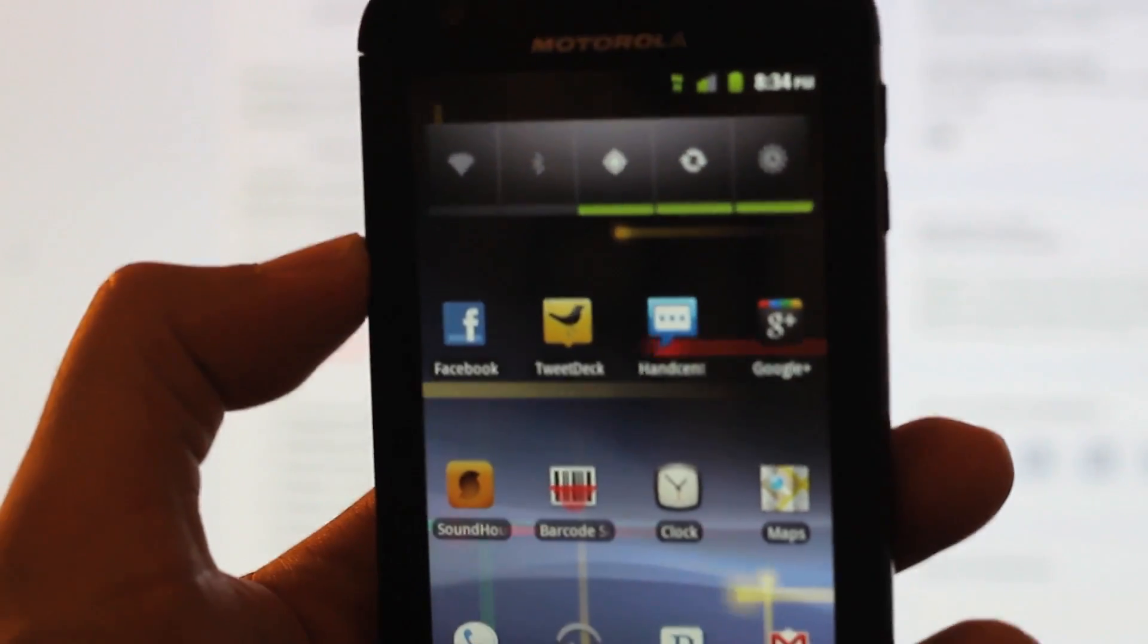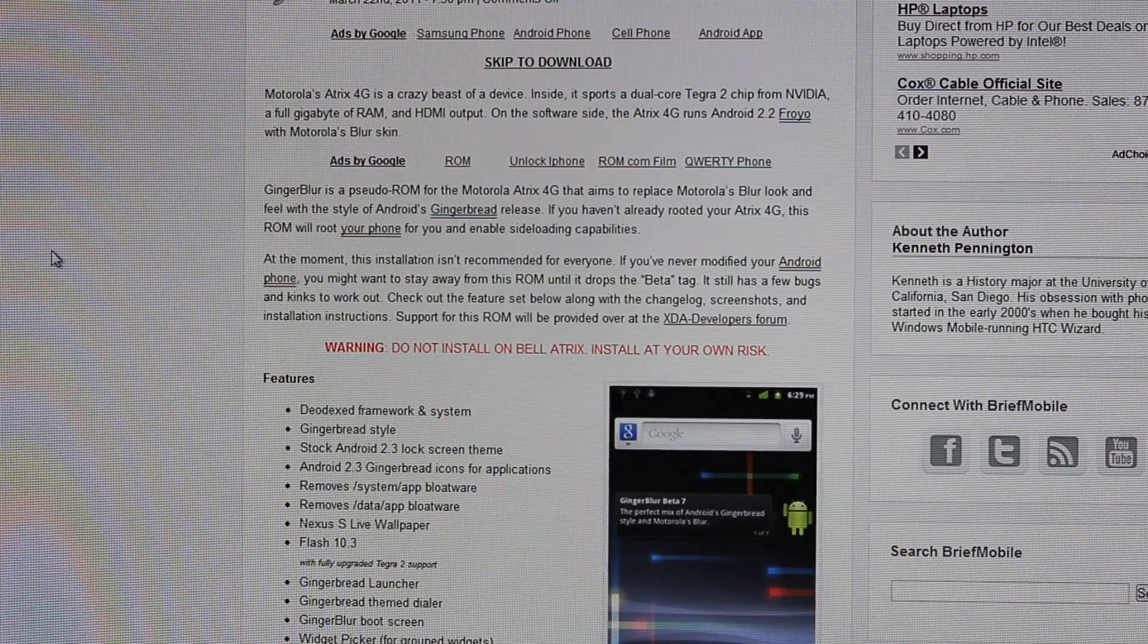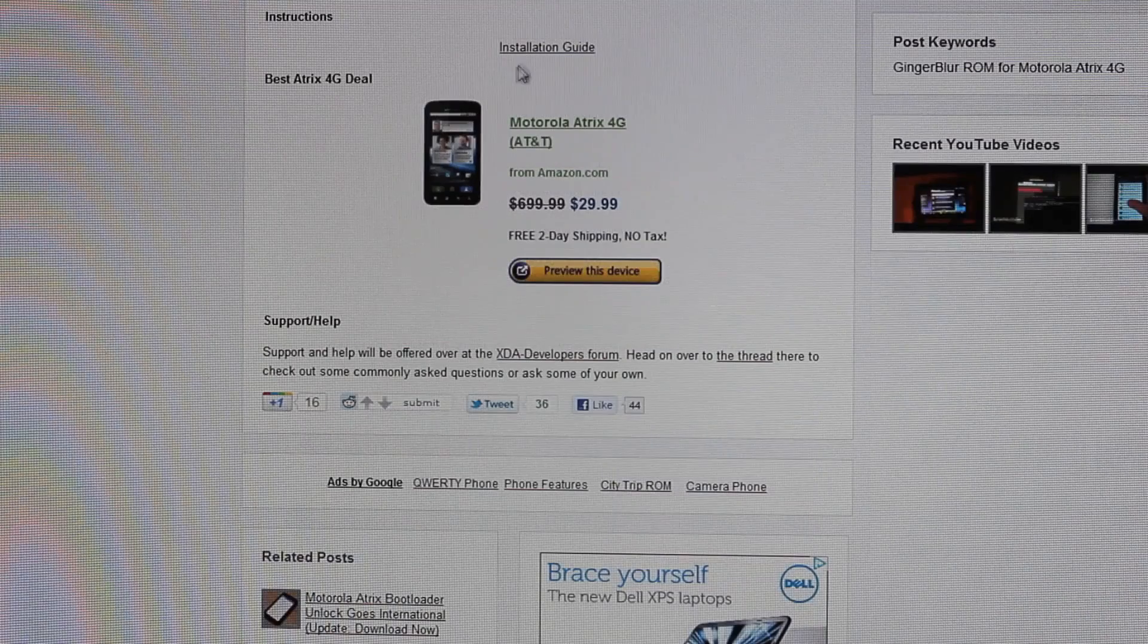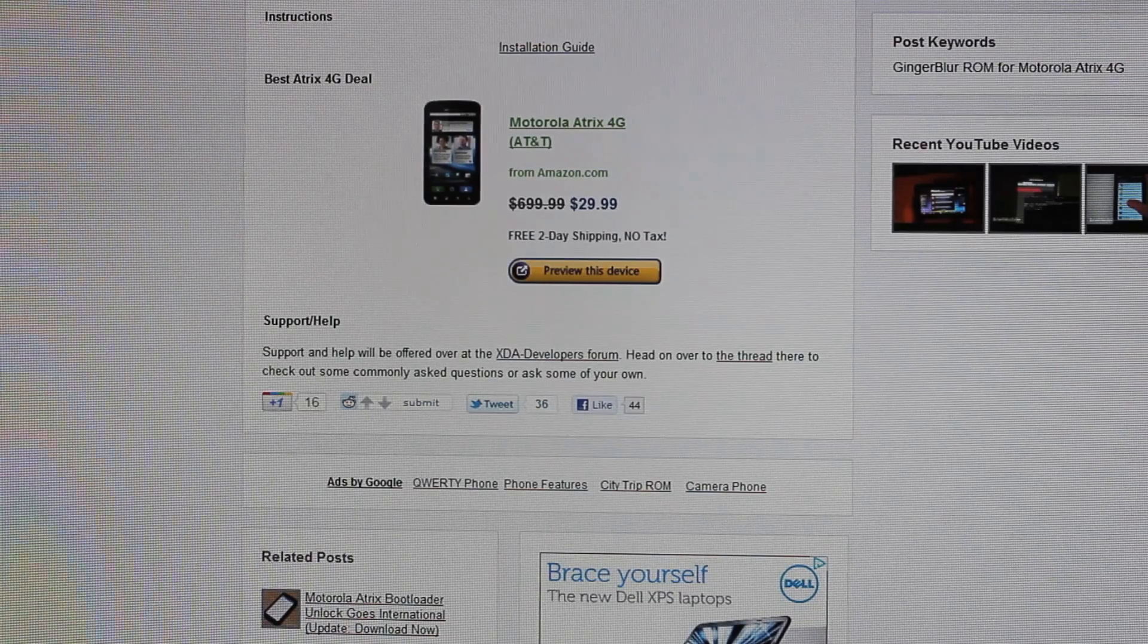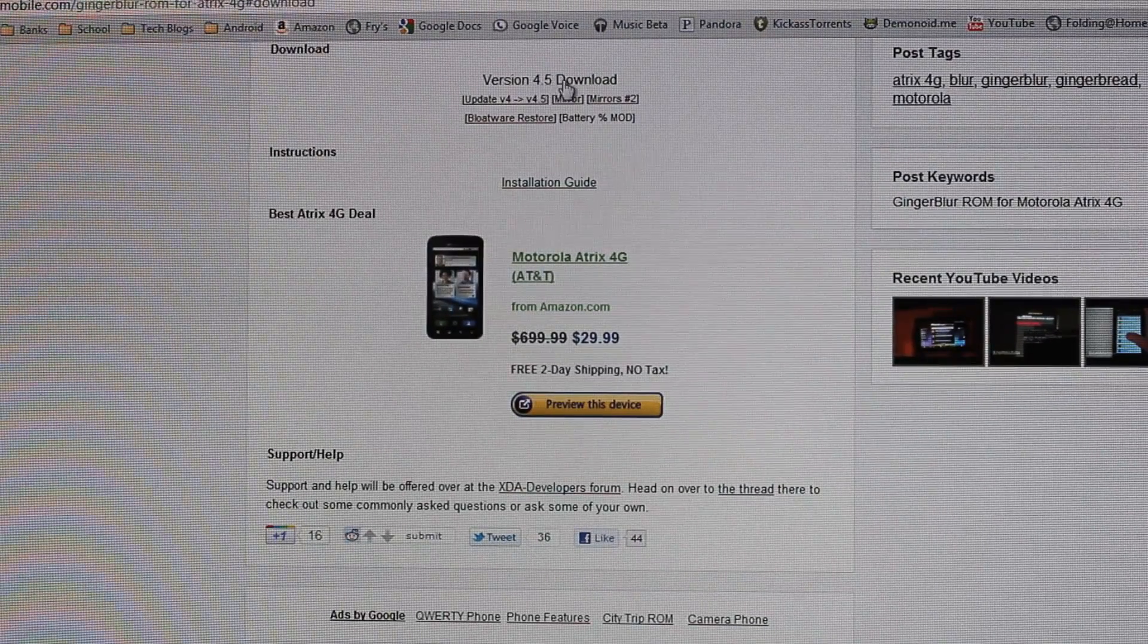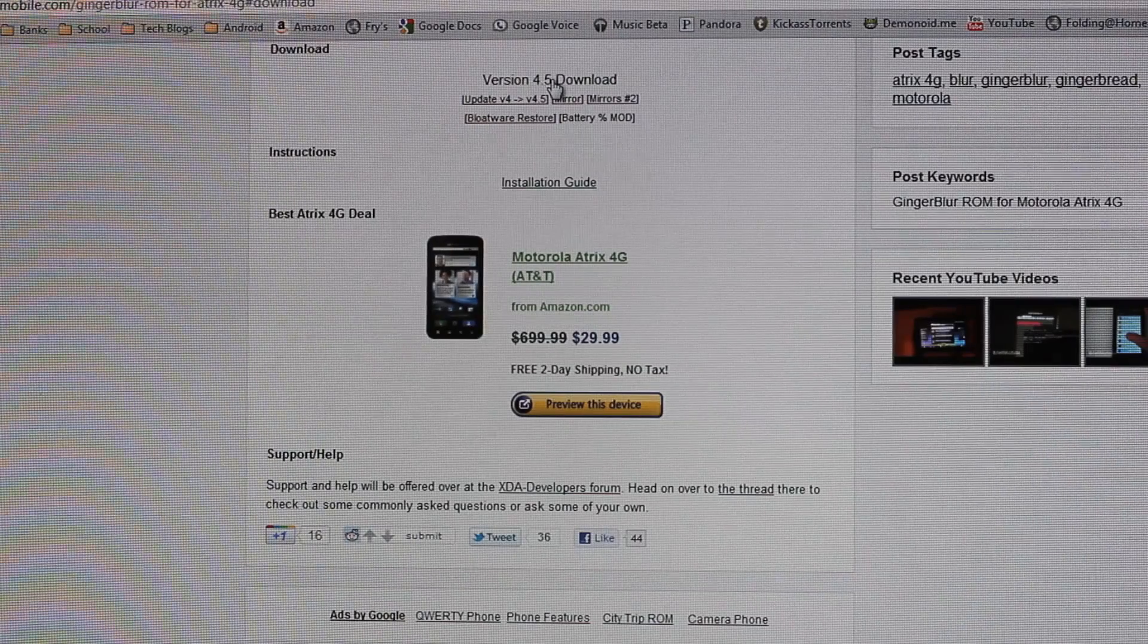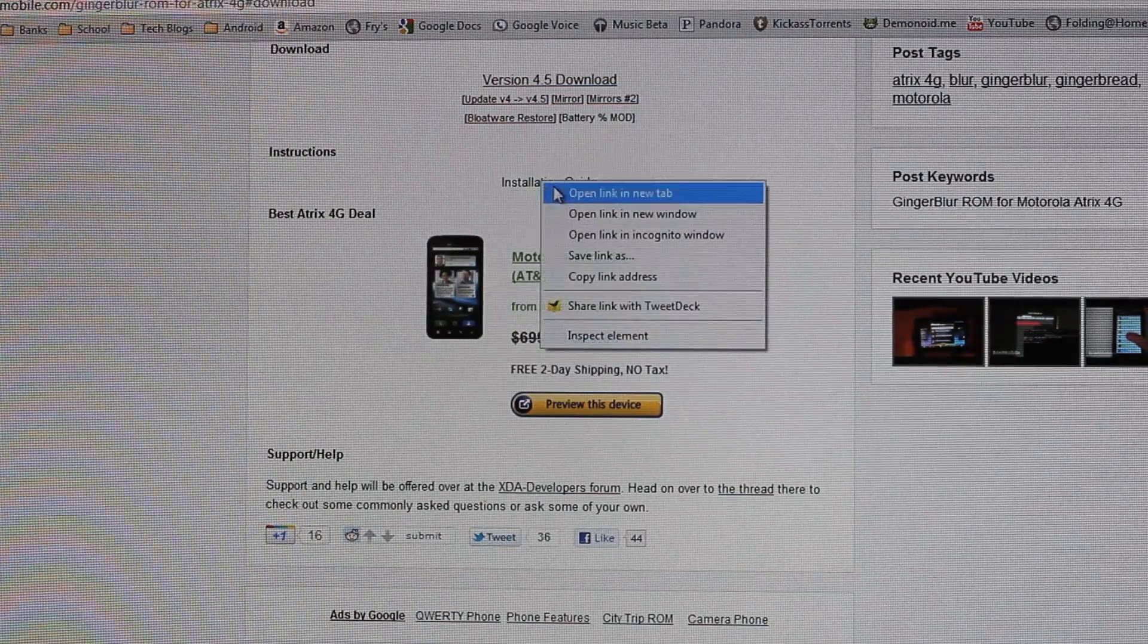Here we are at the Ginger Blur ROM for the Atrix 4G. Right over here where it says skip to download, I'll go ahead and click on that and it takes me down to the bottom. The latest version of the software is version 4.5, and that's just the latest version right now. It might be a later version when you're watching this video. Either way, click on that and it's going to start to download. Then the installation guide, you can also click on that. That's what I'm following right now.